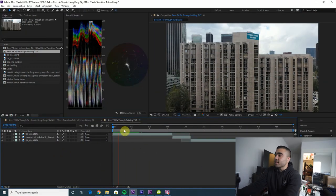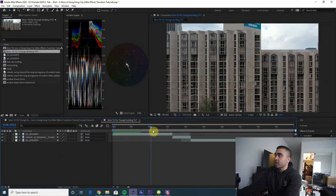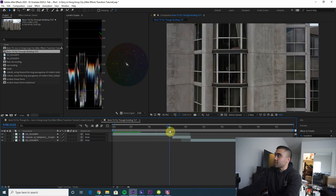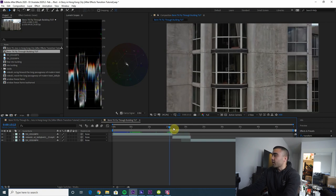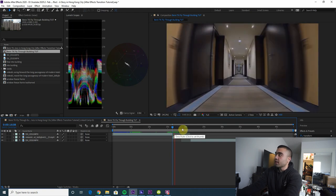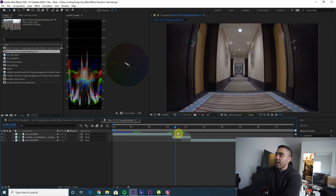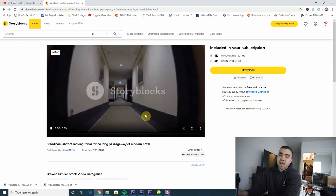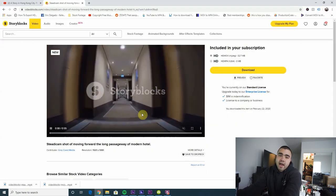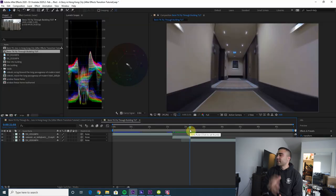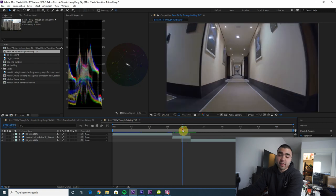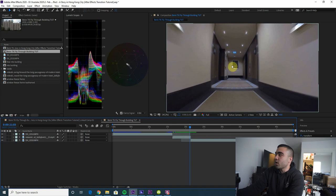Once you have all your footage, bring everything into After Effects. This is the initial shot flying into the building, all the way up to the window we want to fly into. We'll need to do some adjustments to position keyframing to center that. You also need a clip of a hallway inside a building — this is a stock clip from Storyblocks since I didn't have access to the apartment building.